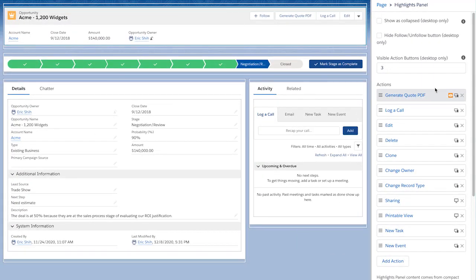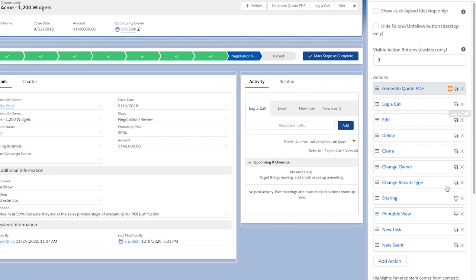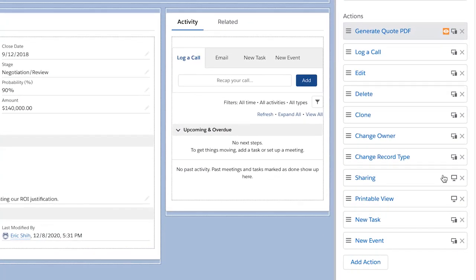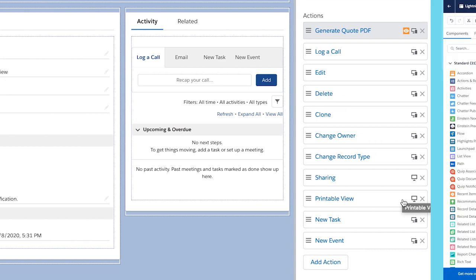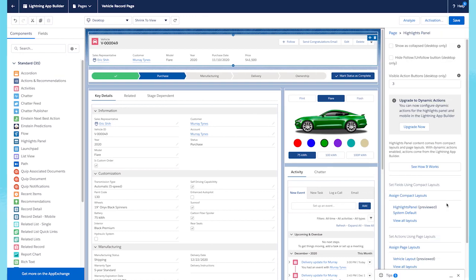If we look at the actions, each one also has an icon indicating whether they are supported for desktop only, such as sharing and printable view, and which ones are going to work across desktop and mobile when we extend this capability to mobile. For custom objects, we also have mobile support in Spring 21 as well.